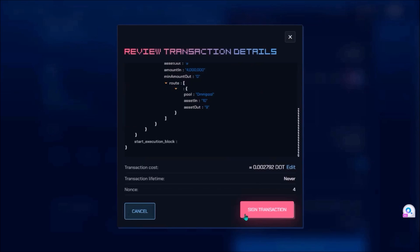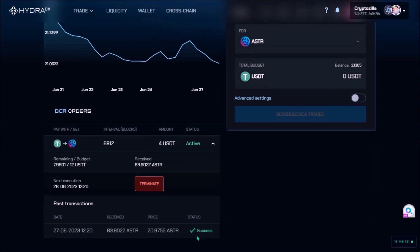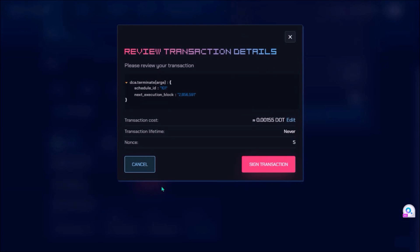I click Schedule DCA Trades, Sign Transaction and Sign, and my DCA trade from USDT to STR has been confirmed. Here is the detail of my DCA order: the first trade out of 3 has already been executed, and my remaining budget is 8 USDT for the future 2 trades. If I change my mind I can easily end this DCA order by clicking Terminate, Sign Transaction and Sign.